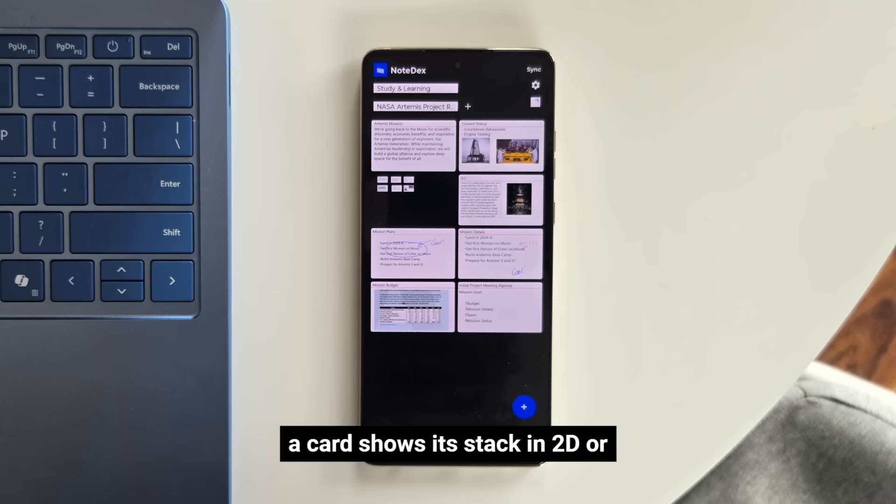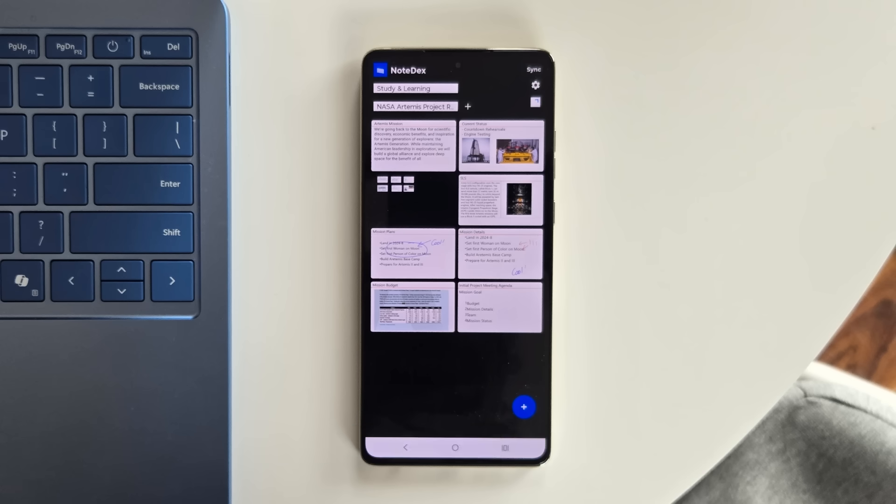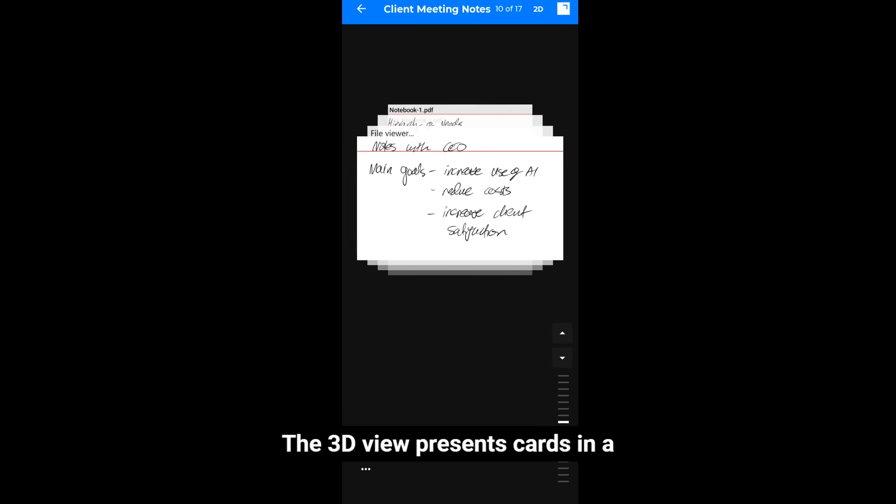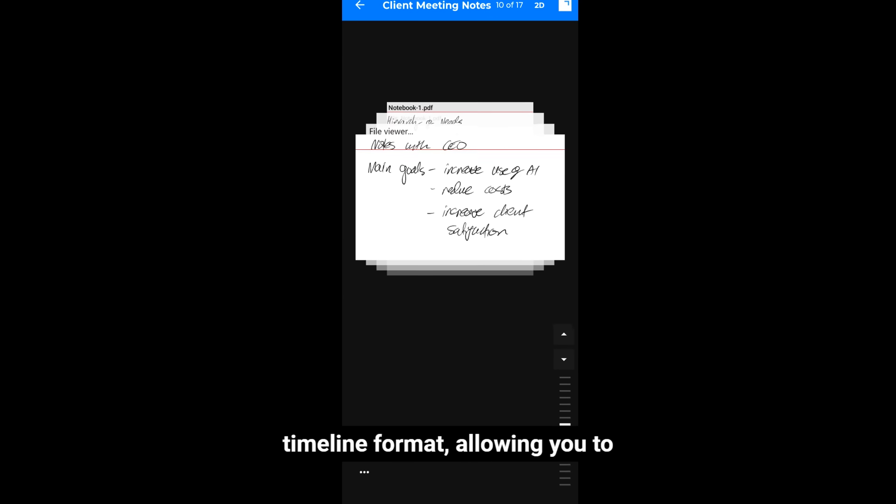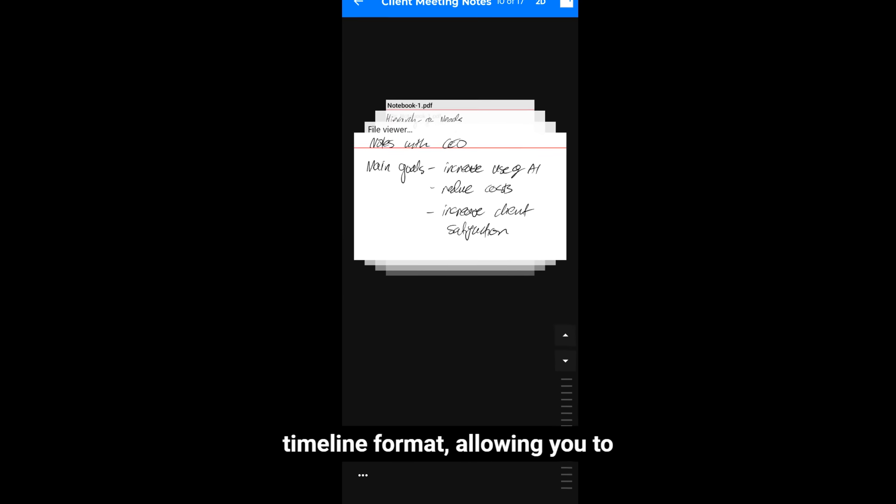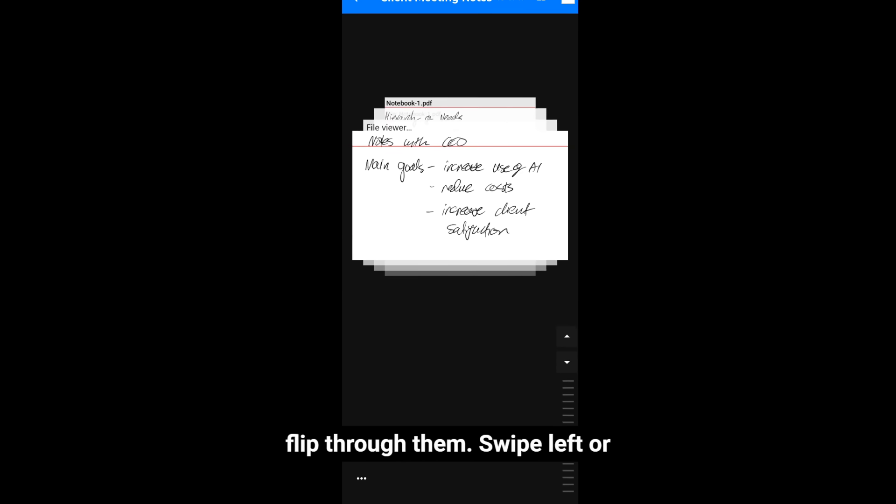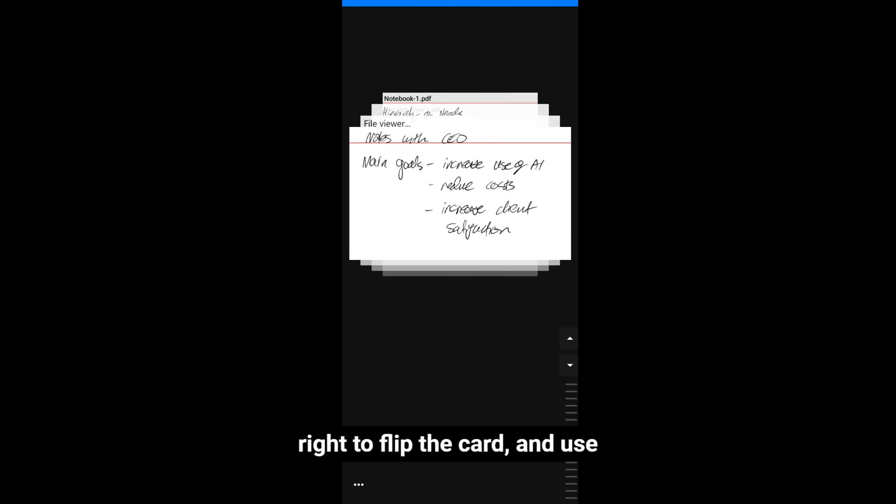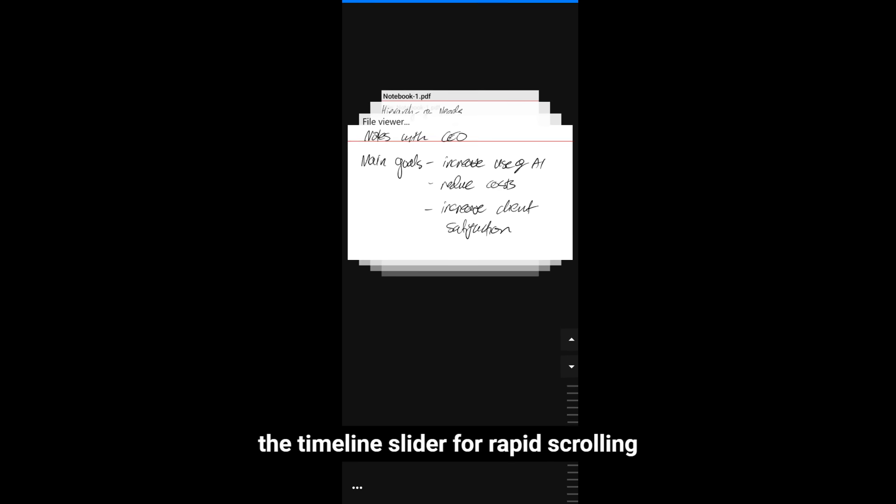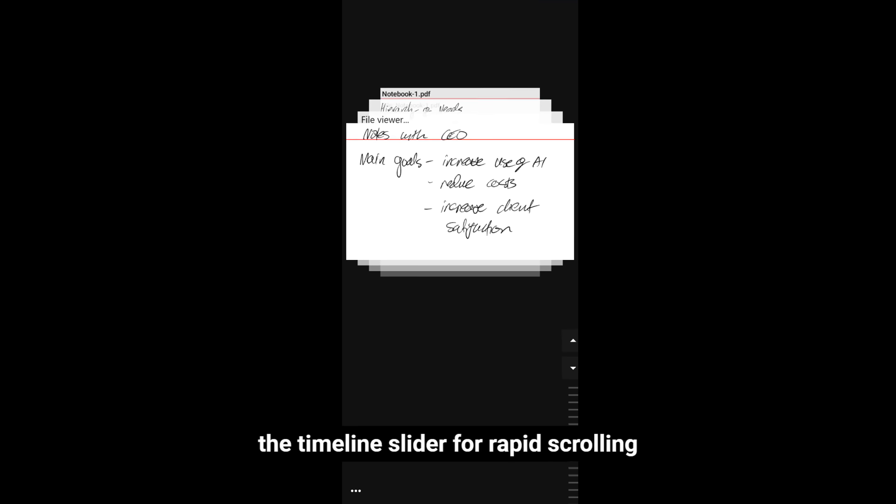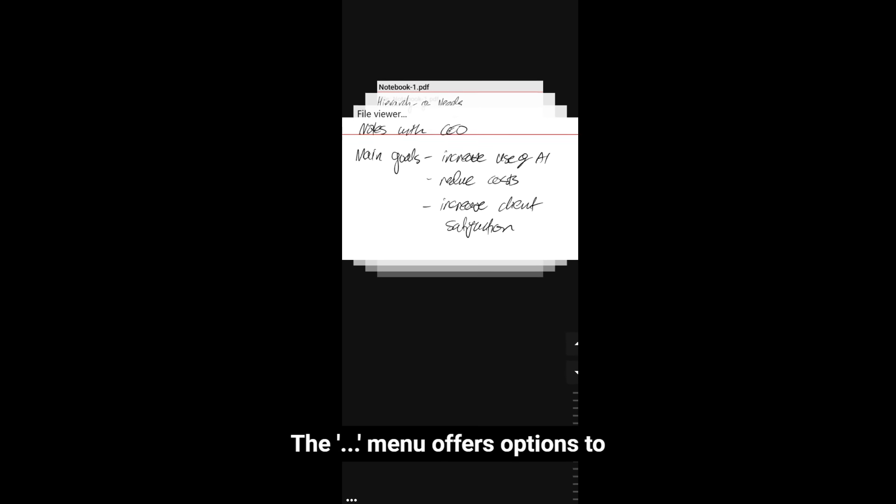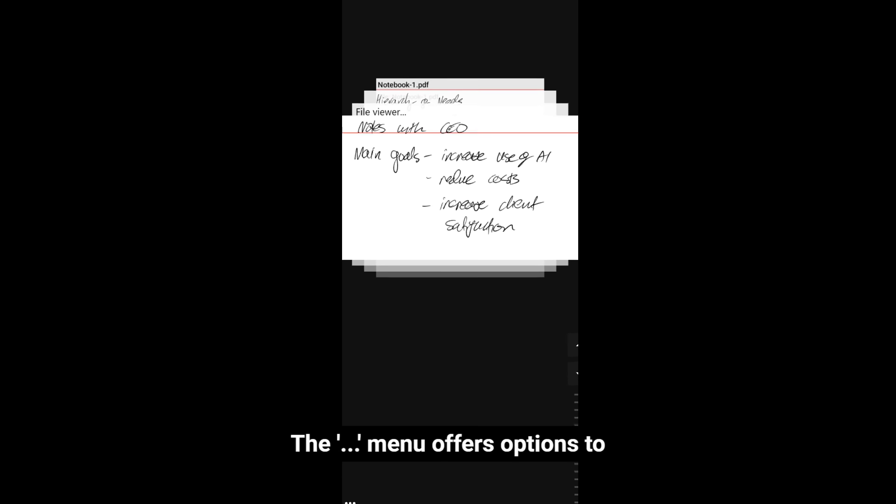Clicking a card shows its stack in 2D or 3D view. The 3D view presents cards in a timeline format, allowing you to flip through them. Swipe left or right to flip the card, and use the timeline slider for rapid scrolling with haptic feedback.